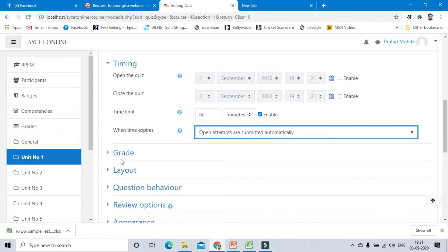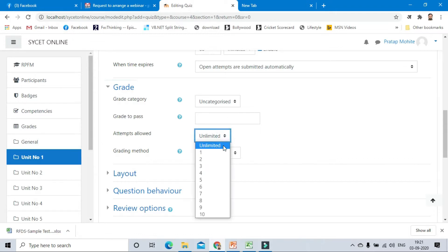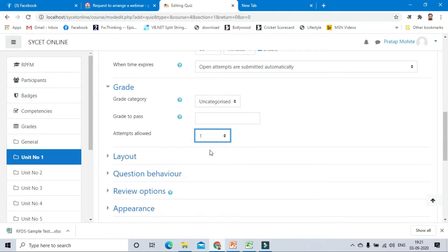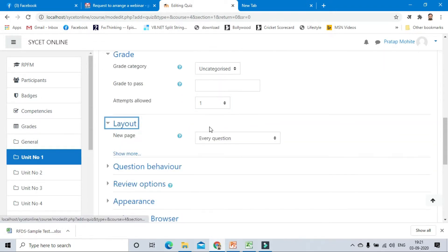For grades, the grades are uncategorized for this. For attempts, we are giving only one attempt to the students. Layout: for each page, how many questions do you want?